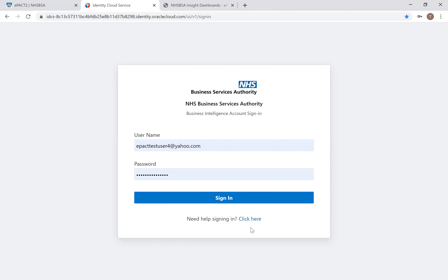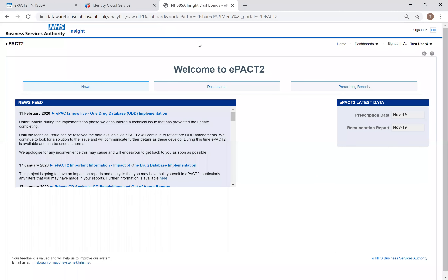When you register for access to ePAC2, you register under a specific organization — for most people on this WebEx that would be a PCN. However, once registered, you will have access to information for all organizations nationally, down to practice level, allowing you to compare them to your own PCN. To sign in, simply enter your user ID and password and select the sign-in link, which will take you to the landing page for ePAC2.